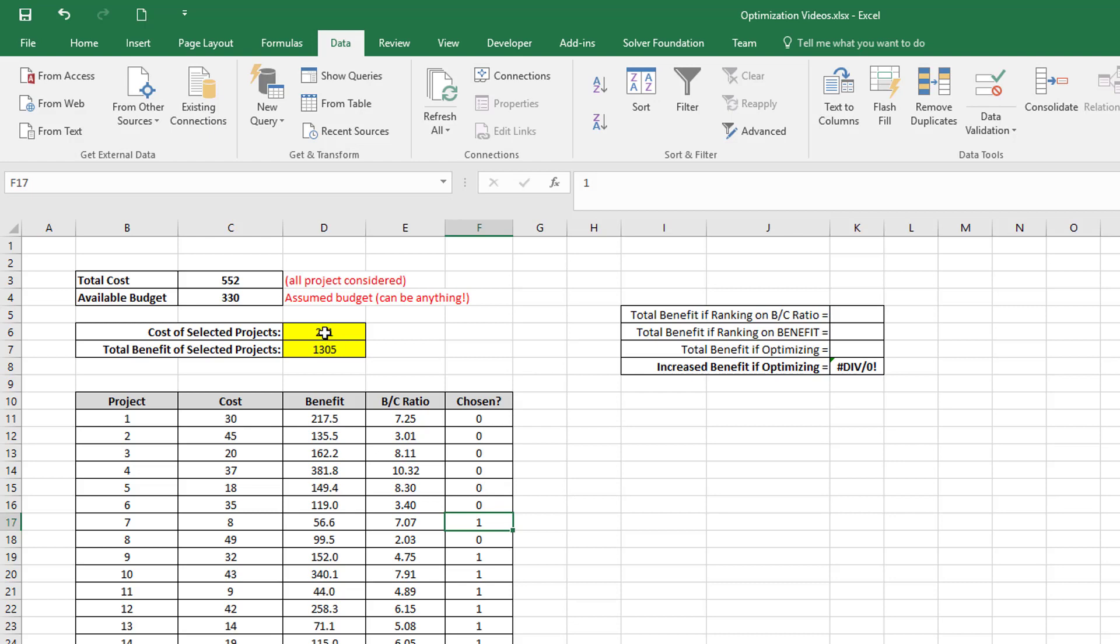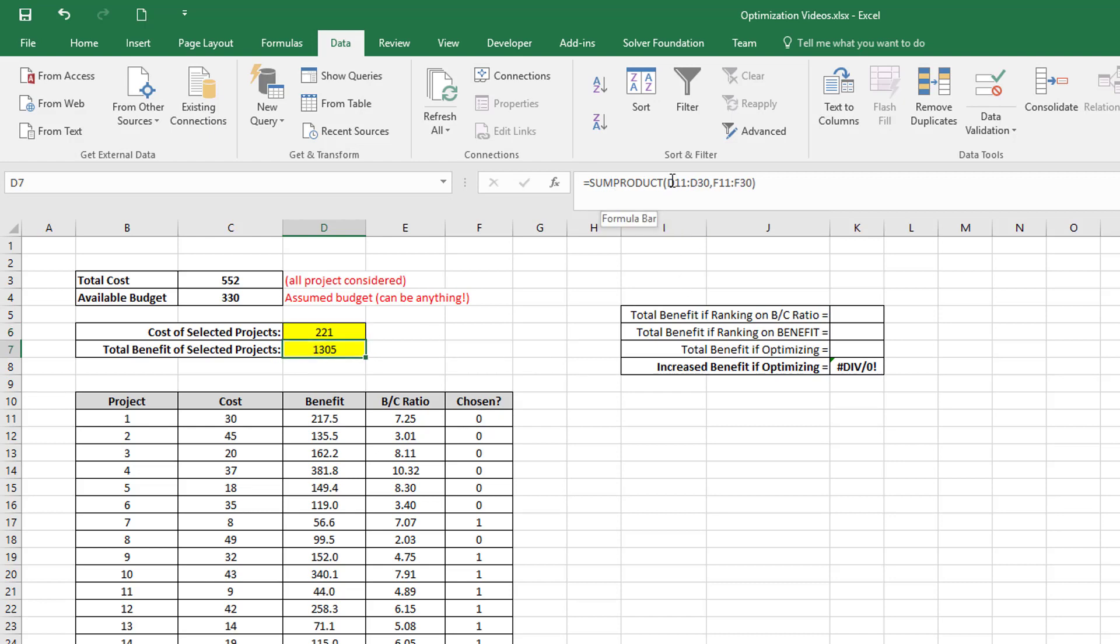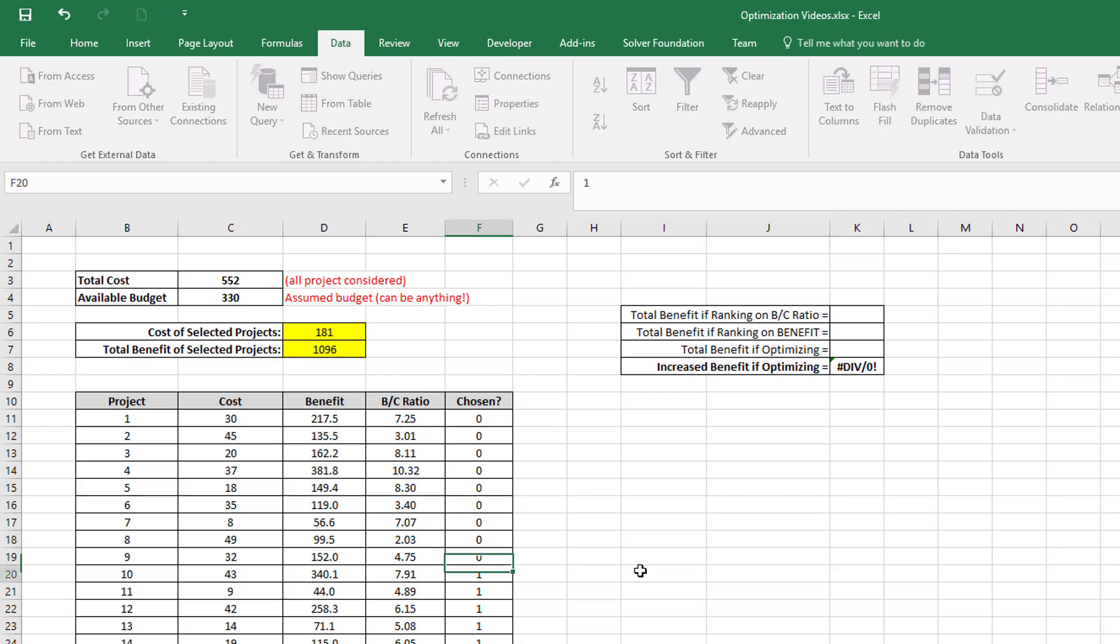By turning this flag on and off, I can calculate what is the cost of my selected projects and the total benefit of my selected projects. These formulas are just the sum of the product between cost and this chosen flag, which is a one or a zero. In the case of total benefit, it's the sum of the product between the benefit and the chosen flag.